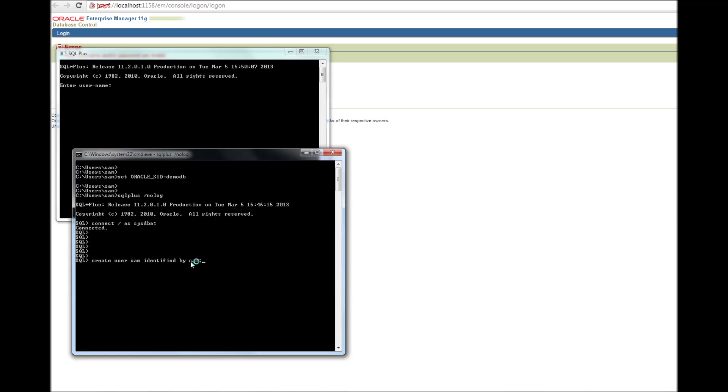Here, this Sam, right, this Sam that I'm erasing is the password. And any SQL plus command, you end it with a semicolon. User created.